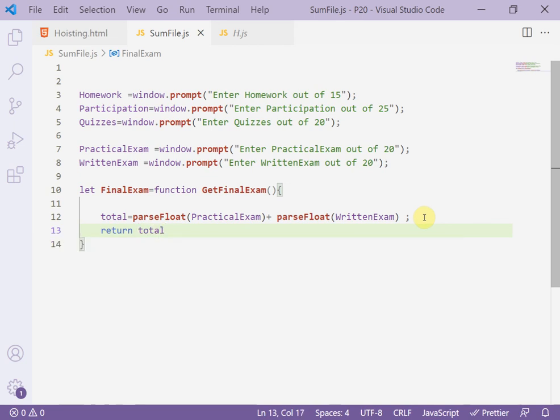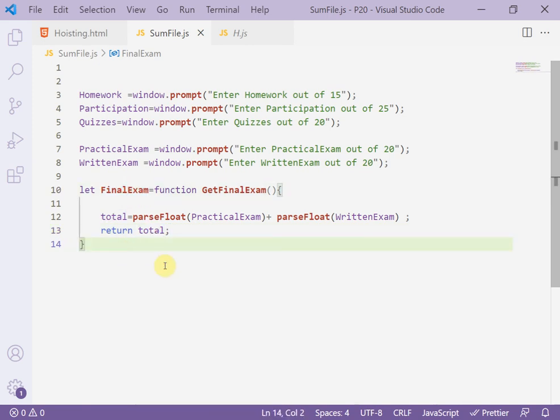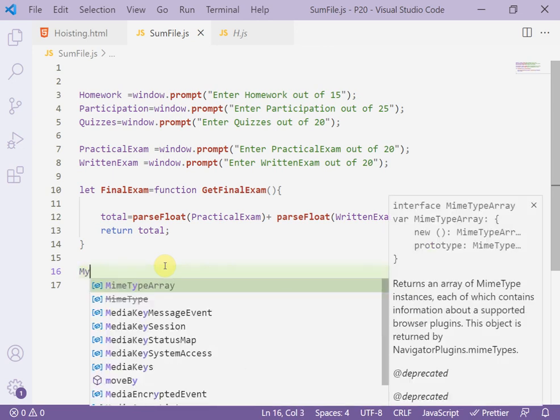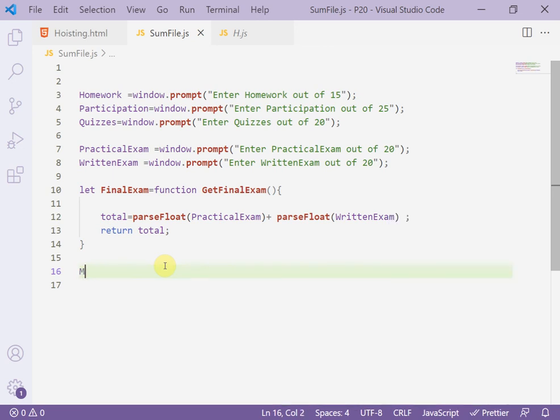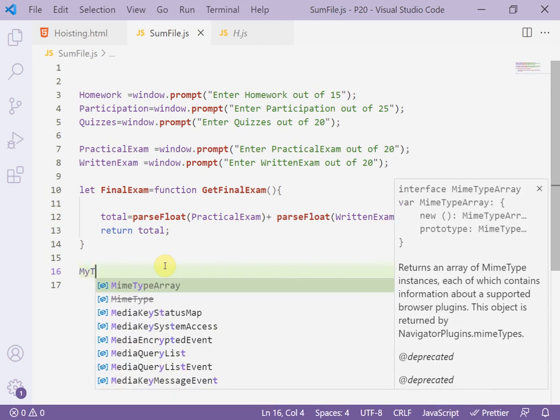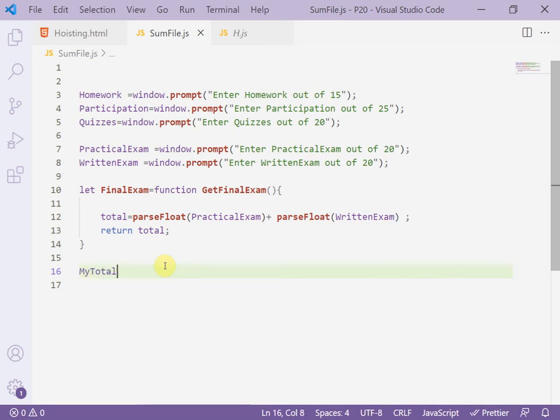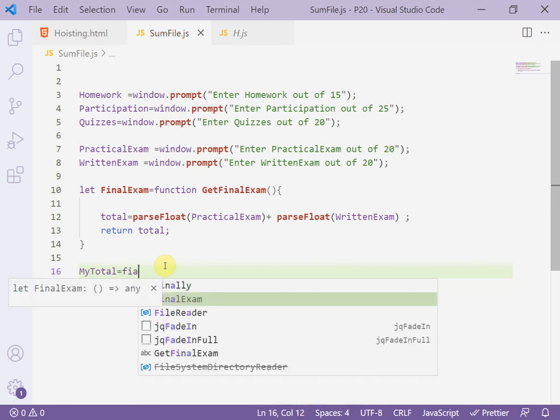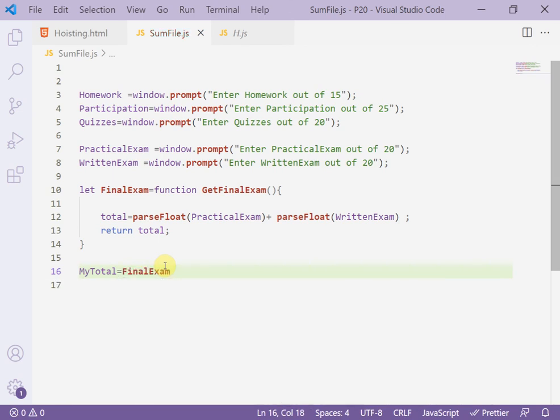This total now will save in the finalExam variable. Here, to get the total - myTotal, or variable myTotal, for example, equal finalExam variable. FinalExam is returning a float variable.